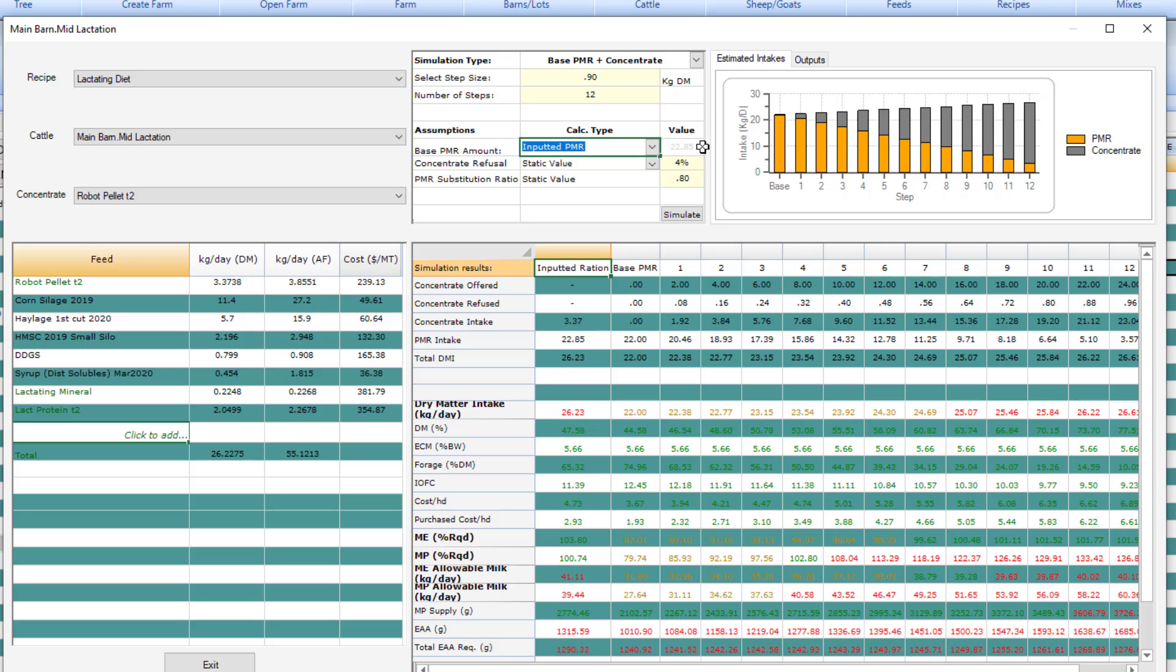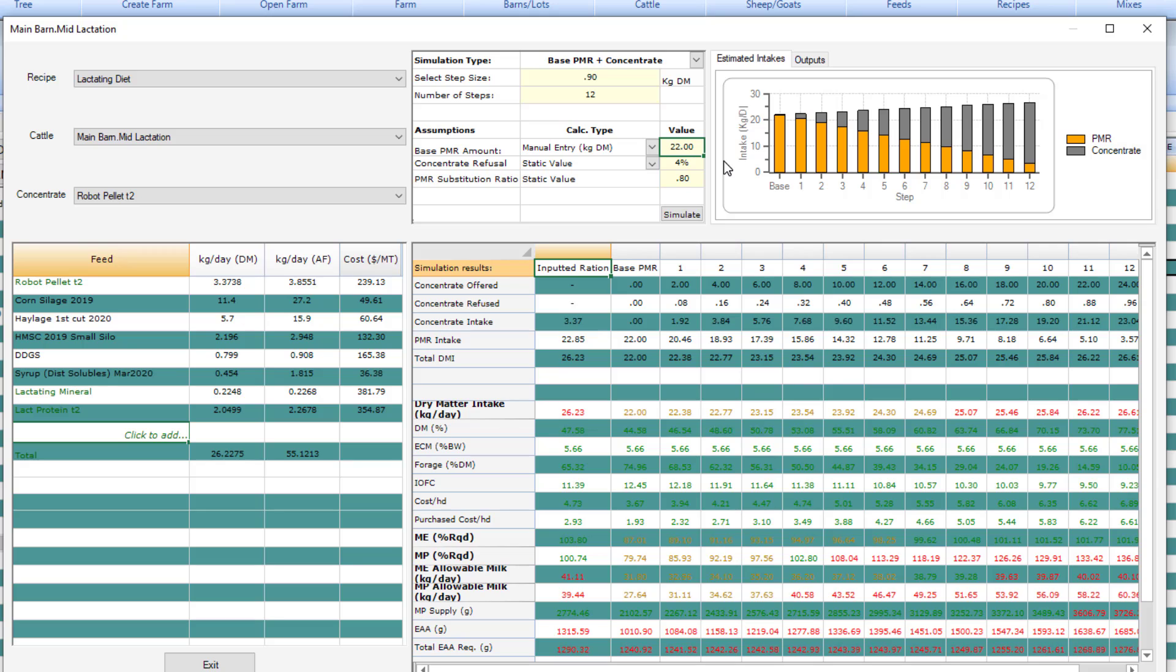When you choose that, the base PMR value will no longer be editable. For this demonstration, I'm going to use the manual entry method. I have set that to 22. So I've entered that as my base to start with and then we're going to add the pellet stepwise up from there.